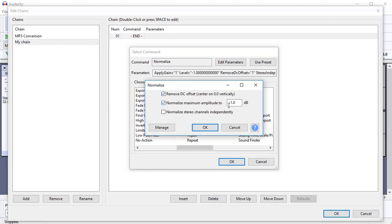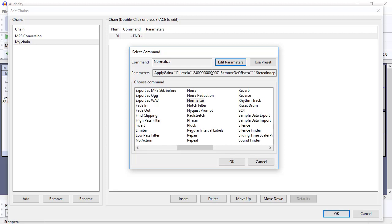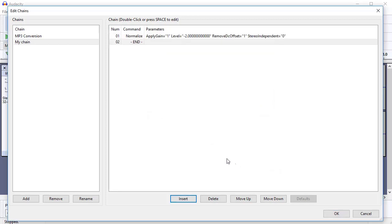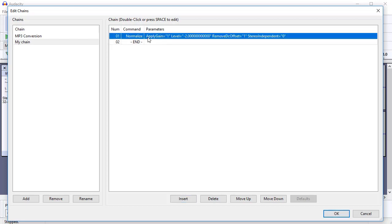Normalize Maximum Amplitude, that's the one you would usually change. I would normally have that maybe minus two, but that's up to yourself as well. Click OK, and then click OK again, and that adds it to the queue. So that means it's now going to normalize, this chain will now normalize to that setting.